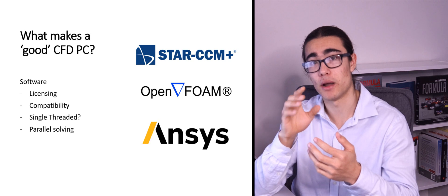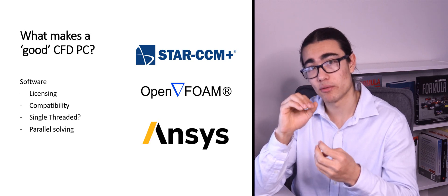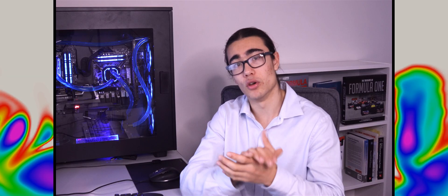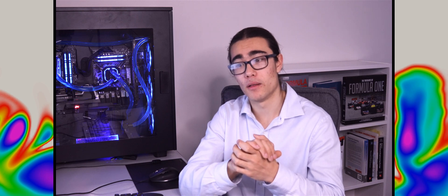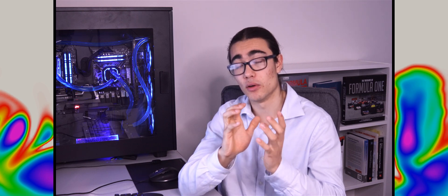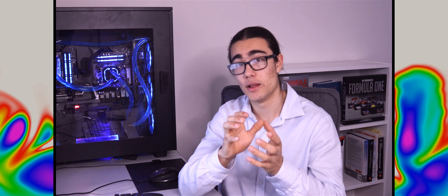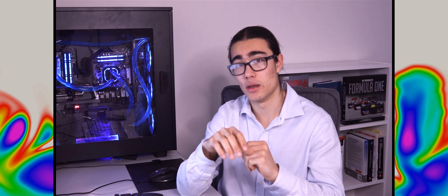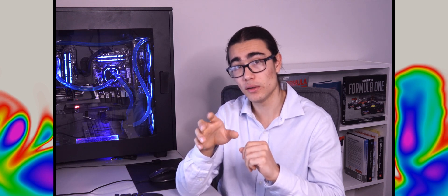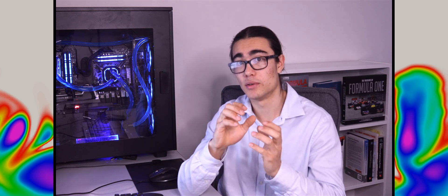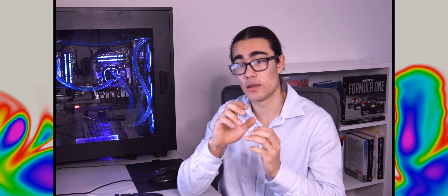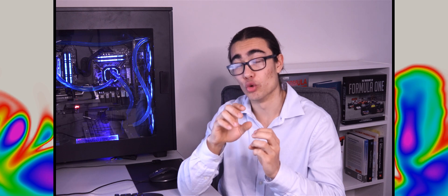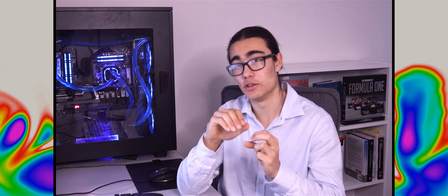The next thing is parallel solving. In a commercial software we typically just punch in how many cores we have — say 32 cores — and solve. But the way we're actually solving a case in parallel is we partition out our mesh into however many cores we're using, then solve with those cores and stitch it back together at the end. A lot of commercial codes don't have the ability to really customise your partitions.